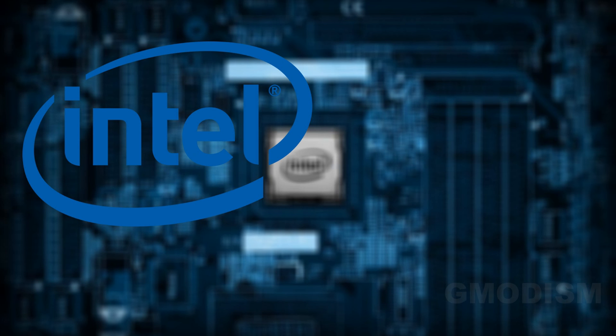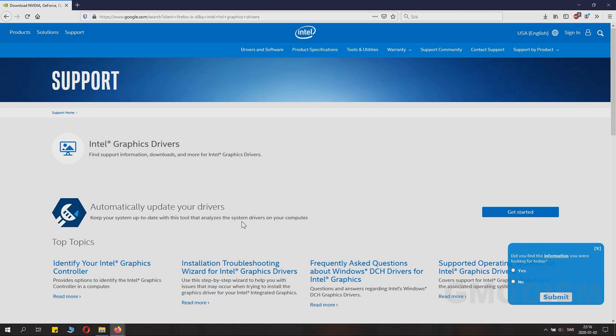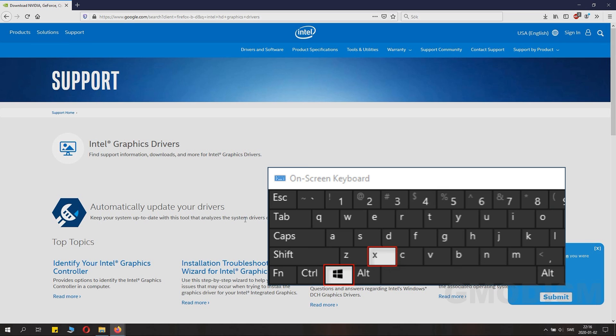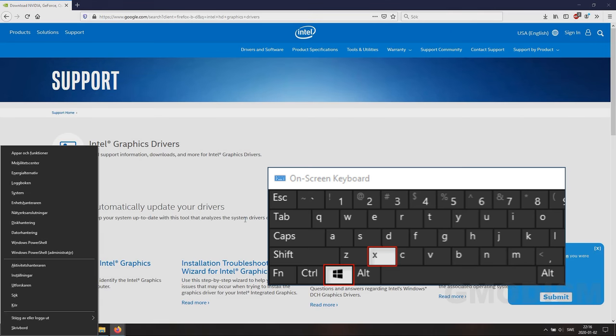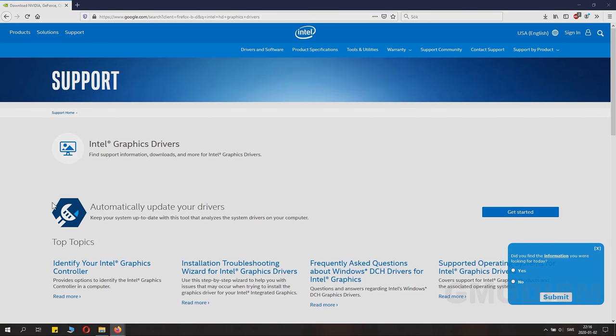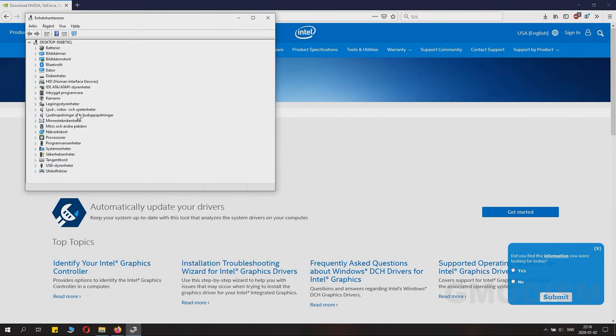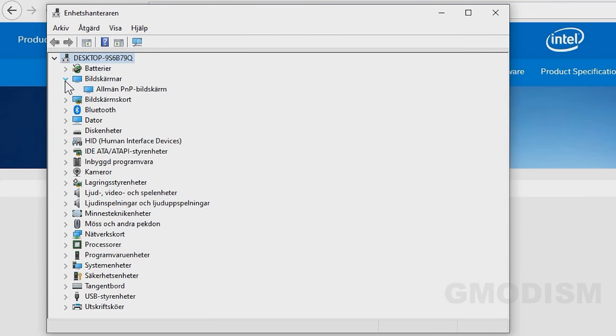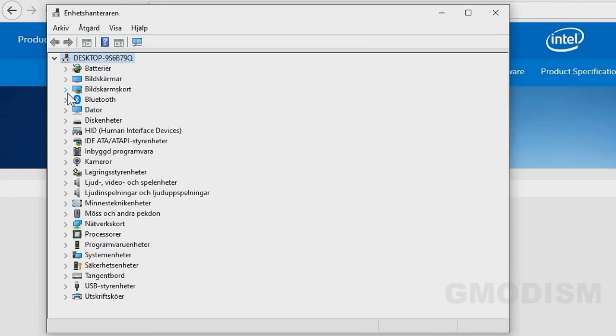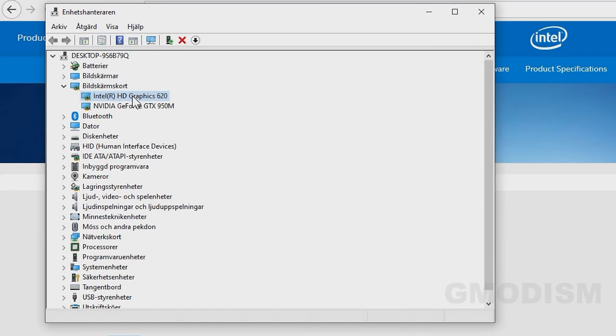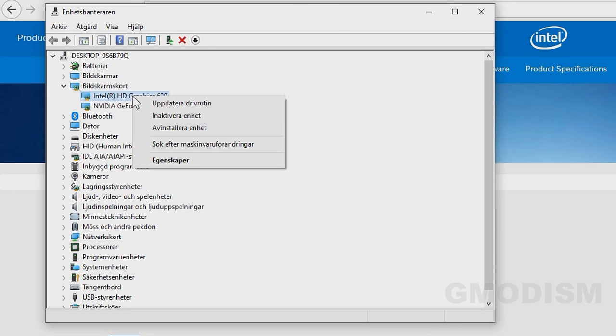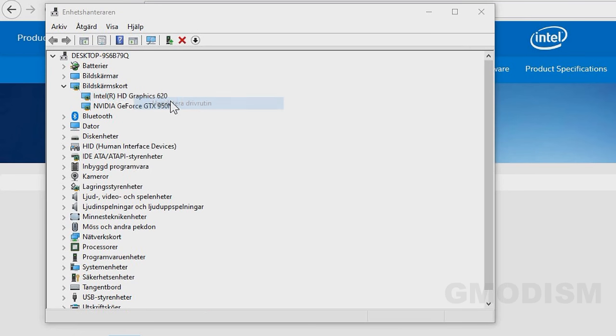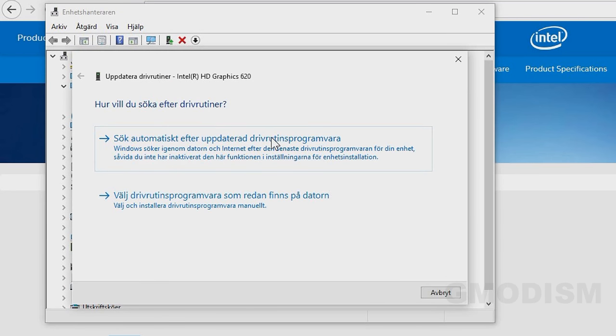Hold Windows and click X, then select Device Manager. Inside the Device Manager, find the display adapters. Under display adapters, you'll find the Intel HD graphics.